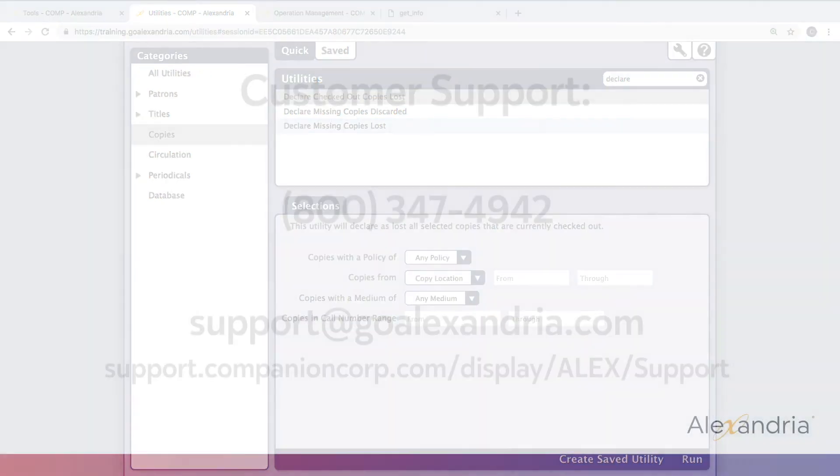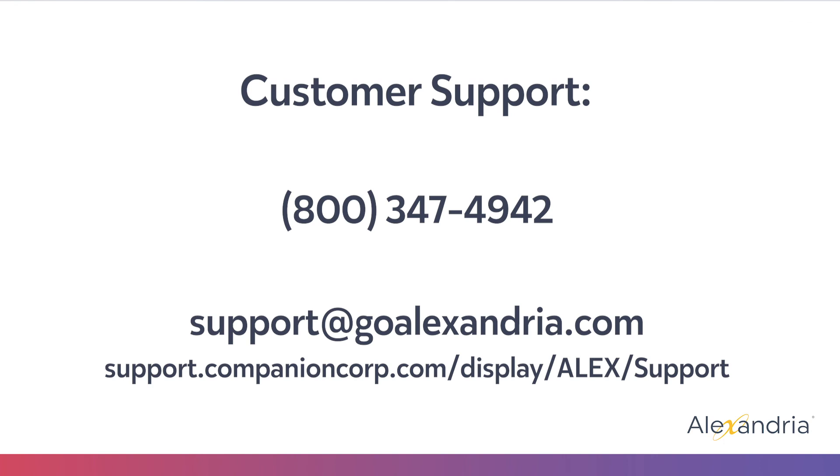If you have any questions, be sure to check out the Support Center or call our Customer Support team.